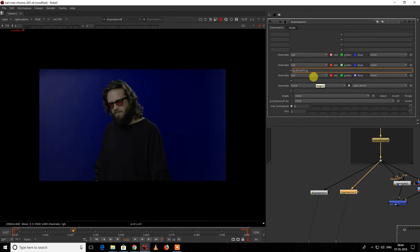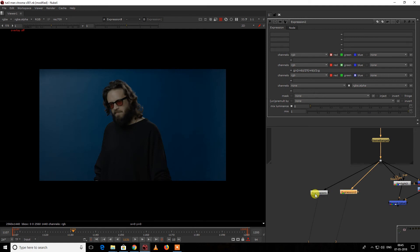Keep this in brackets then divide by 2. Simply: if green is greater than r plus blue divided by 2, then r plus blue divided by 2 is equal to green. Now you can see we are less affecting our luminance value compared to the previous expression.